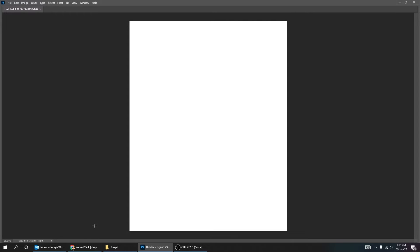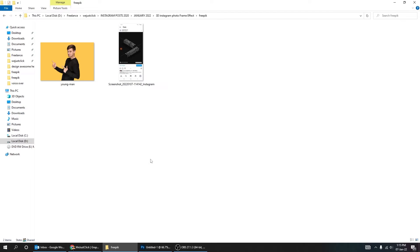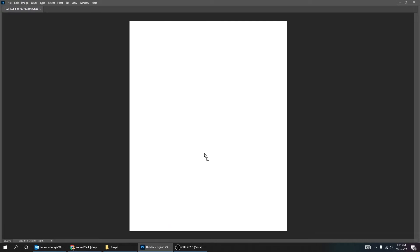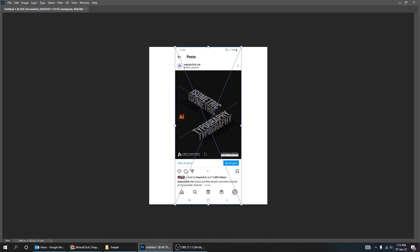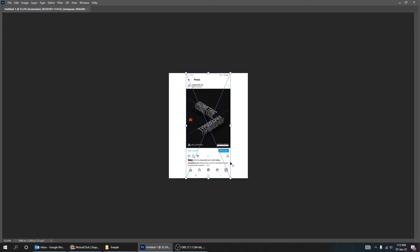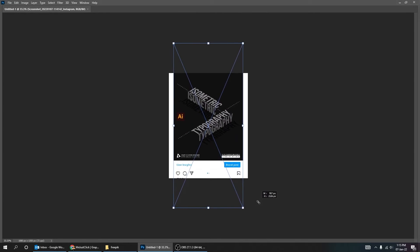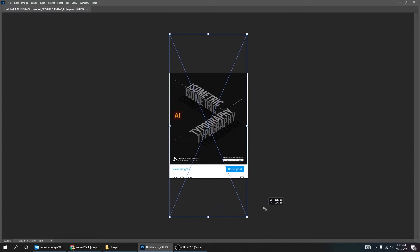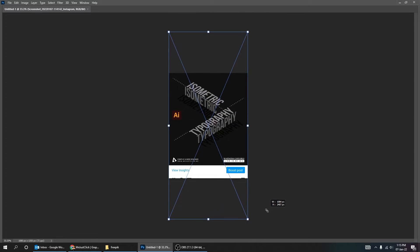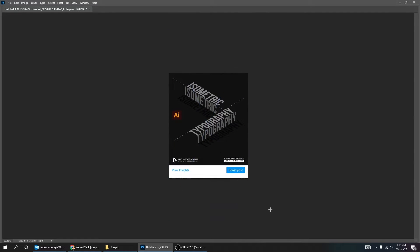First take a screenshot of your Instagram post and bring it to Photoshop. Zoom out. Scale it to fit the width of your file. When you finish press Enter.